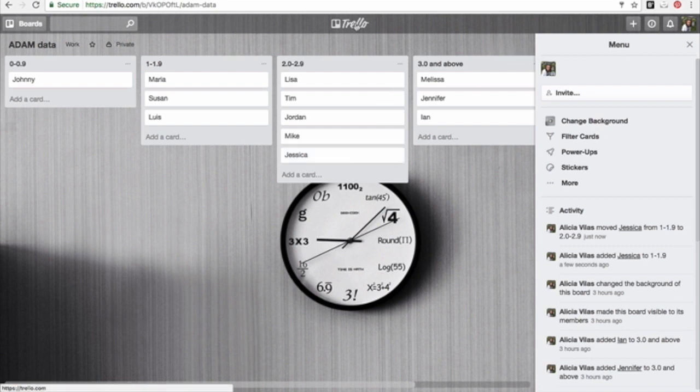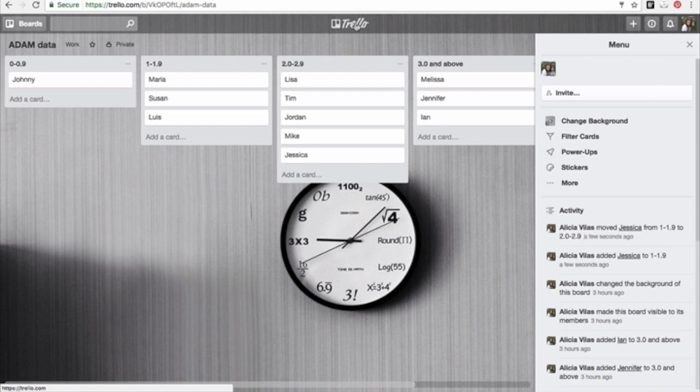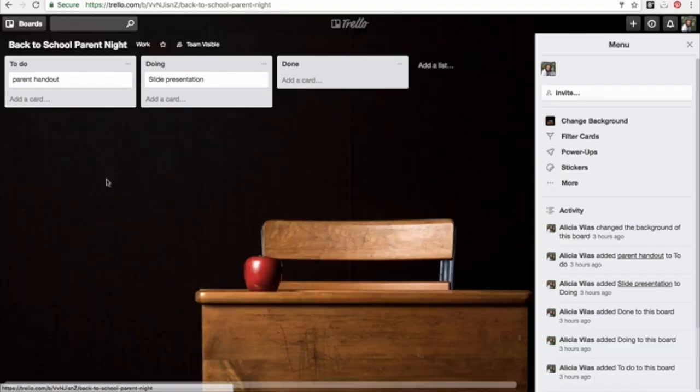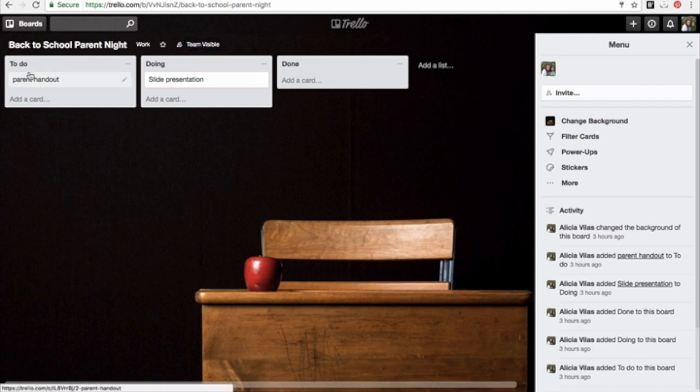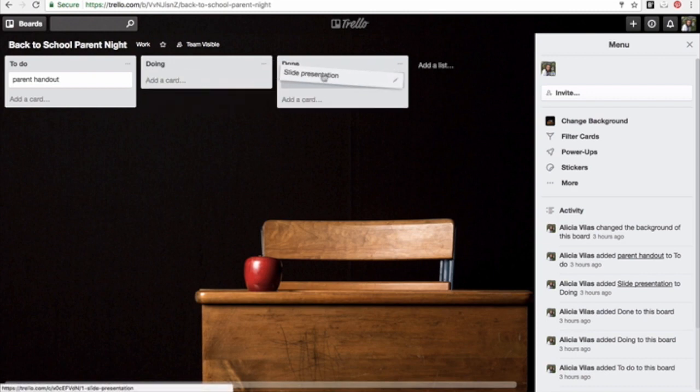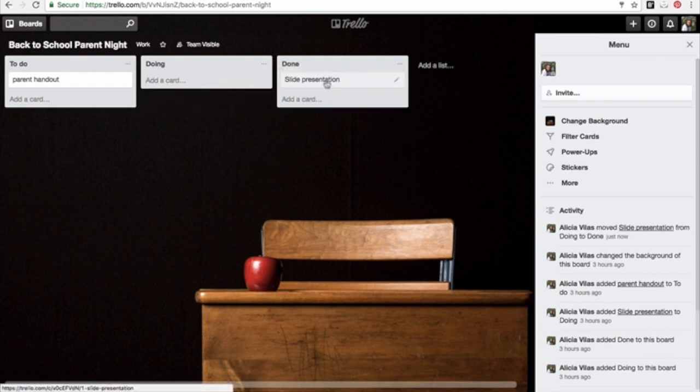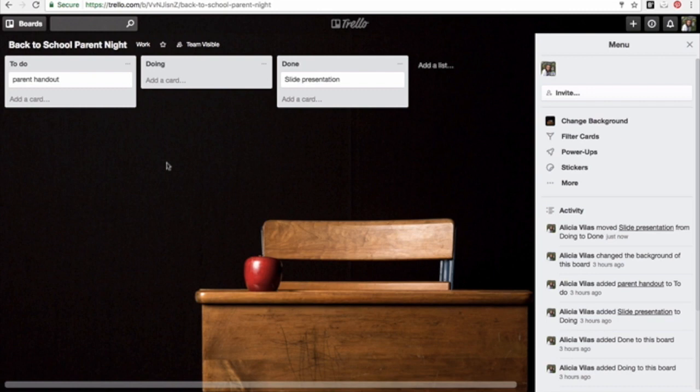Let's say I am planning my back to school parent night with everybody on my team. We can set it up on things I want to do, things someone is doing. Like let's say I'm working on the slide presentation and once it's done, I just move it to done. So this is just one way I've seen people set up the boards and their lists.